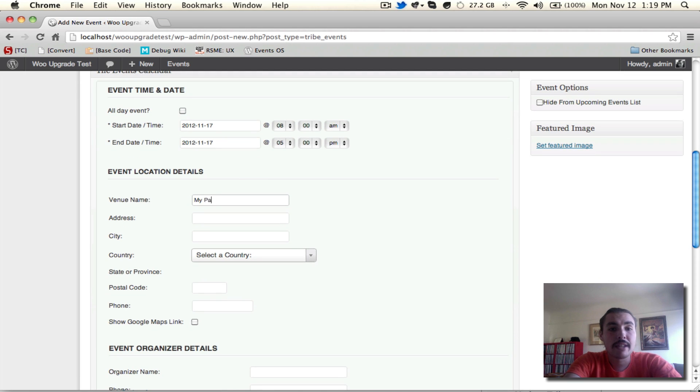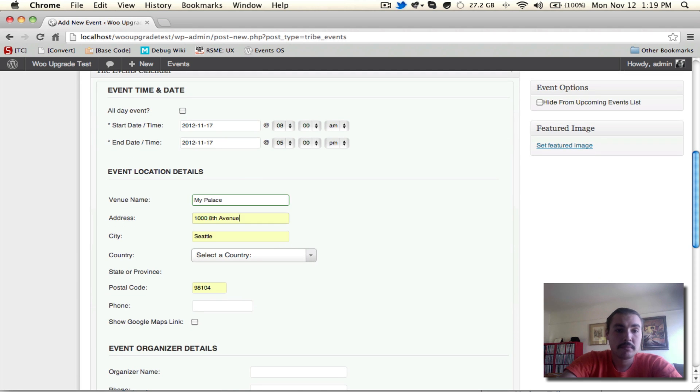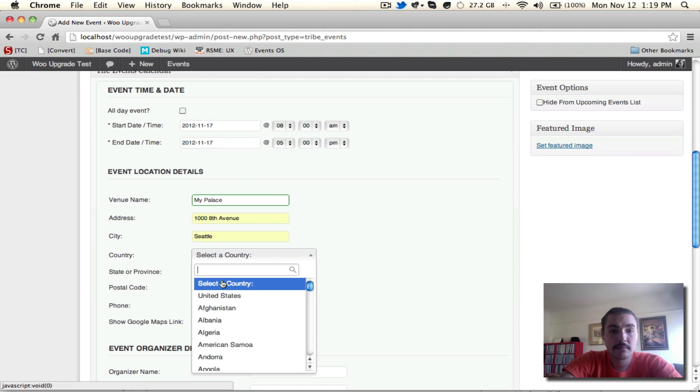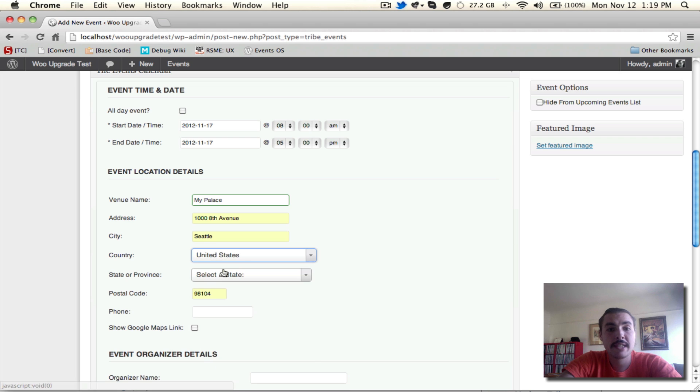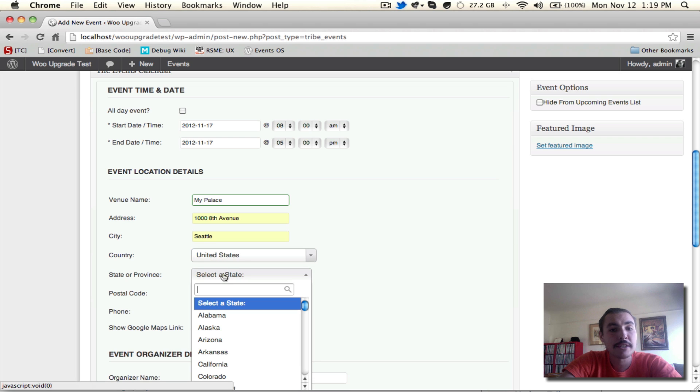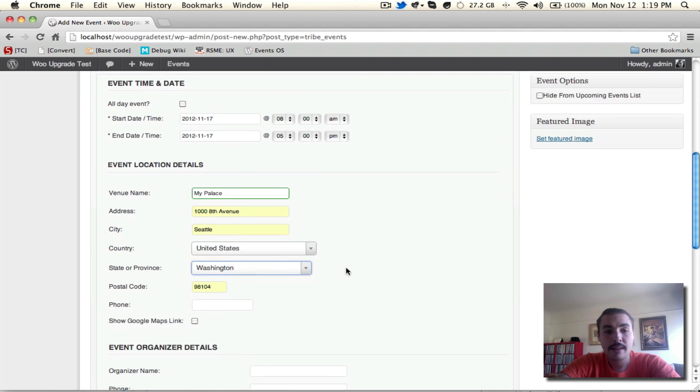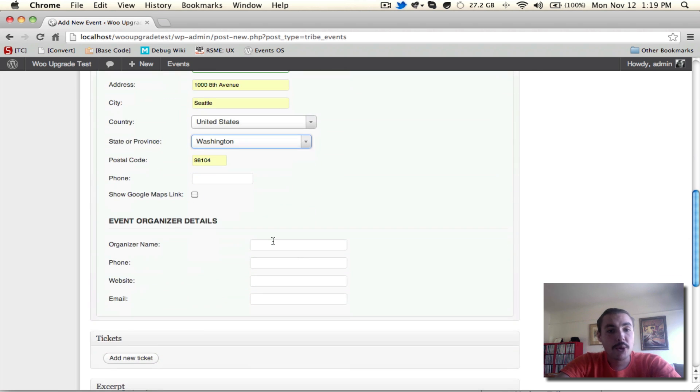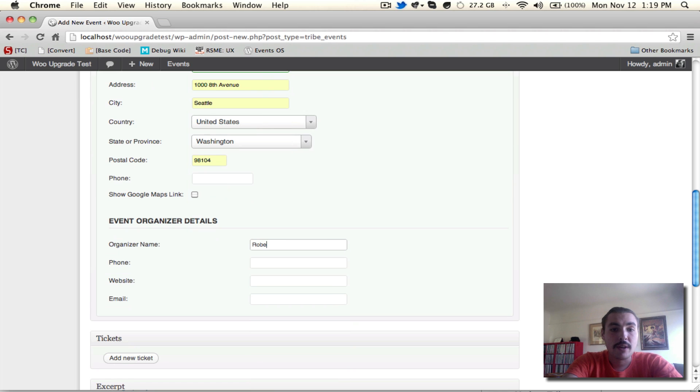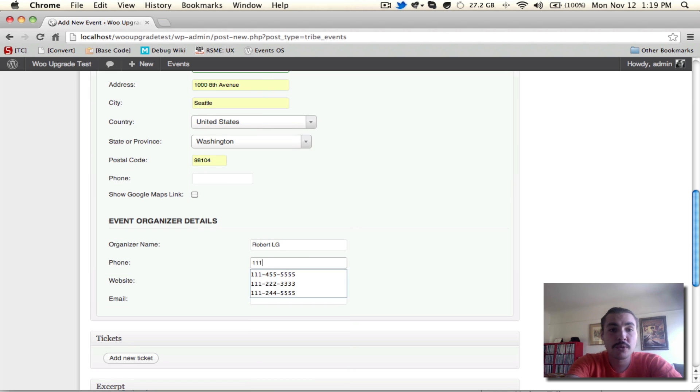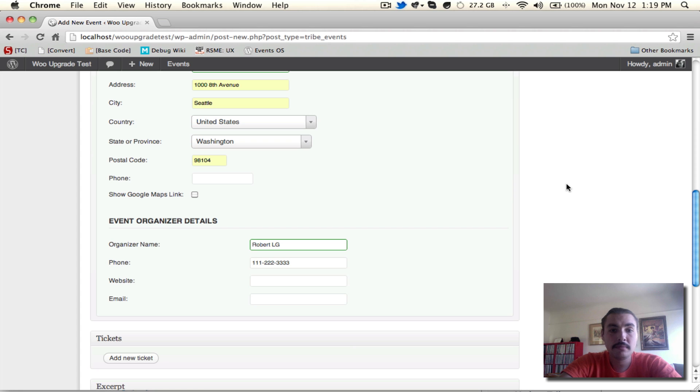I'll plug in a venue. Of course, this address is not a palace, but merely an apartment in which I once lived. Event organizer details, if I want to have one, sure, I'll plug in a name, maybe give a phone number as well. The event now is configured.